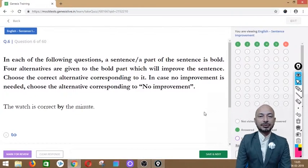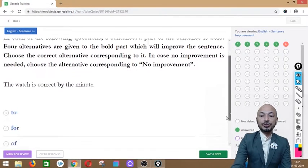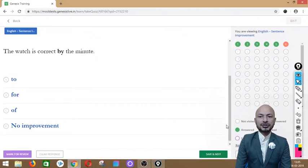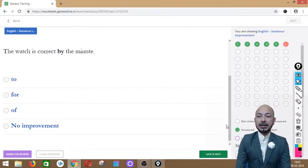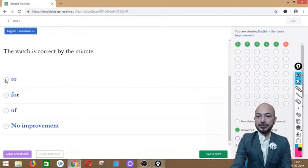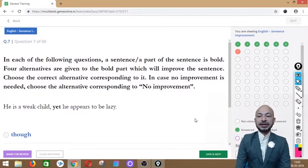Question 6 asks: 'The watch is correct by the minute.' The word 'by' is in bold — it's a preposition. The options are: to, for, off, or no improvement. The correct option is 'to' — 'the watch is correct to the minute.' Whenever we refer to time precision we say 'to the day,' 'to the minute,' 'to the hour.'